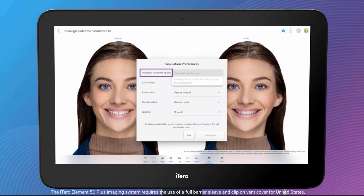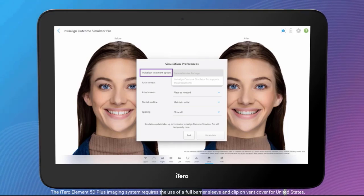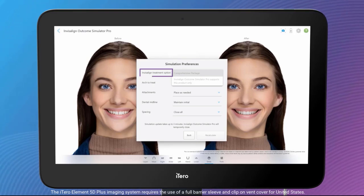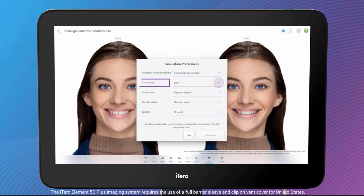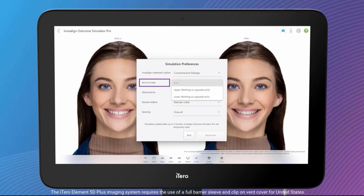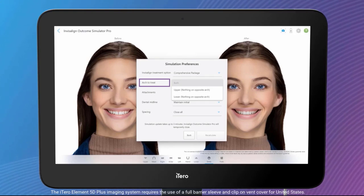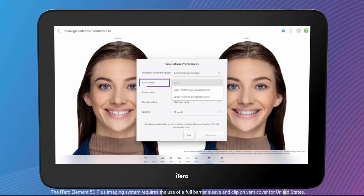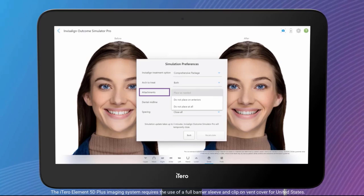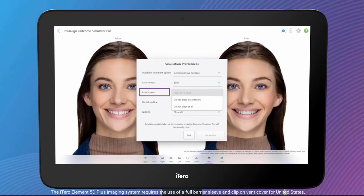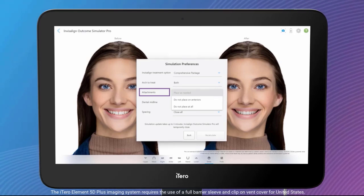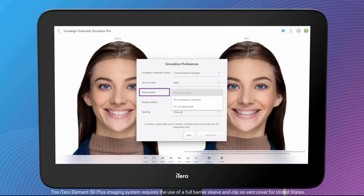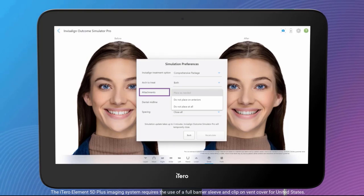The list of products depends on what's available to you in your market. Arch to Treat: choose which arch to treat — upper, lower, or both. Attachments: choose how to place attachments, either as needed, not on anterior, or not at all.